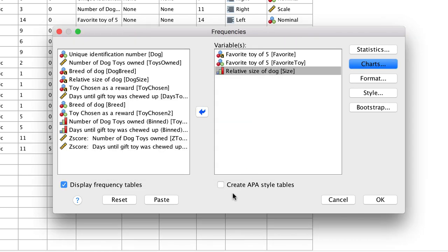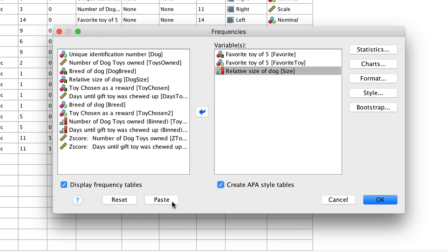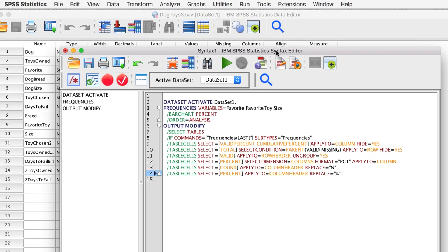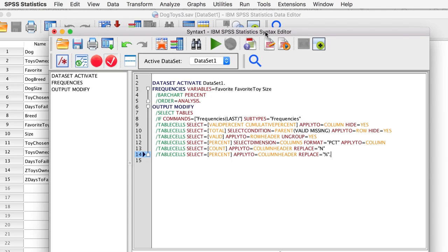We will ask SPSS to create APA style tables for this output. Now, instead of clicking OK to run the analysis, click on the button that says Paste. A new window opens — this is called a Syntax window. It contains all of the computer code that tells SPSS what analyses to run. We will come back to this.